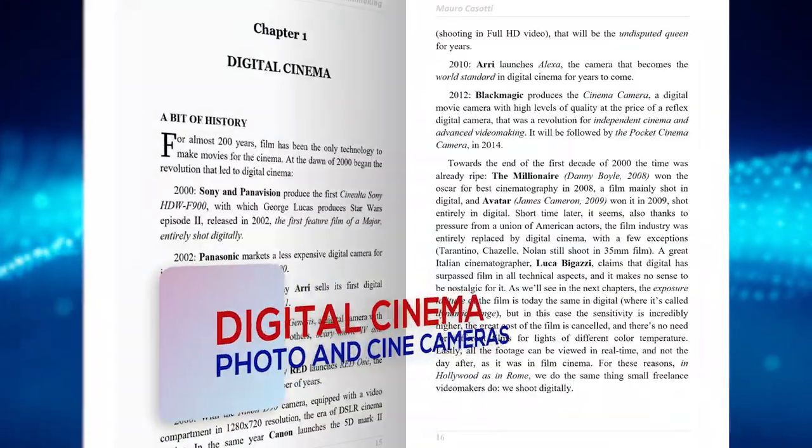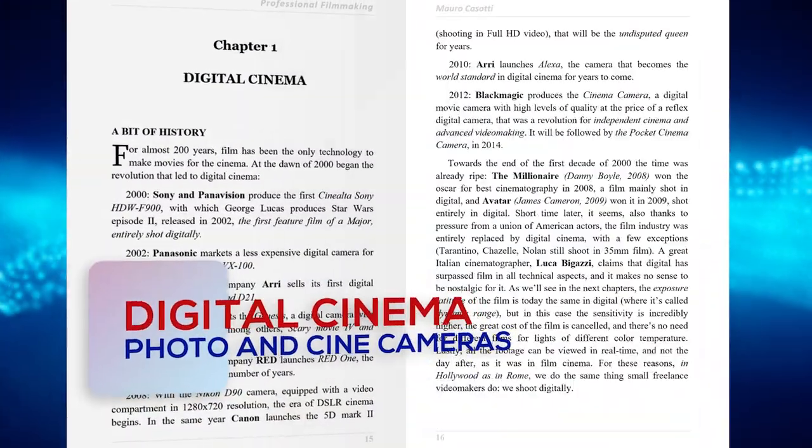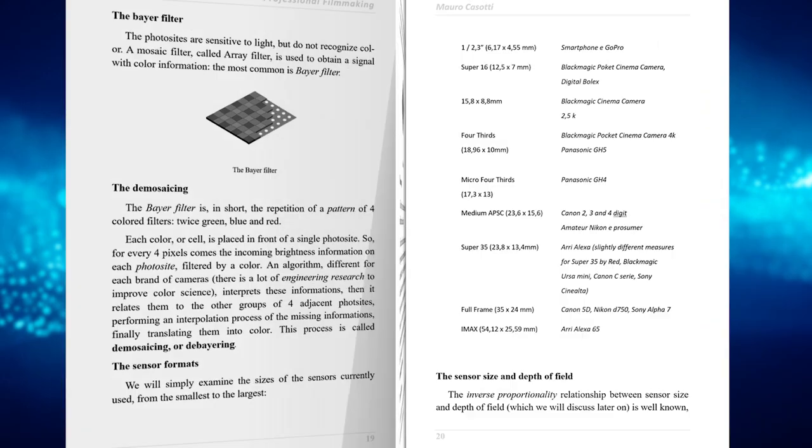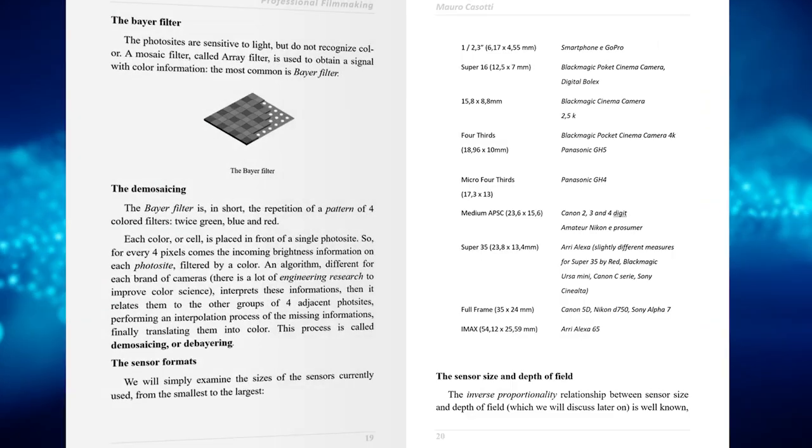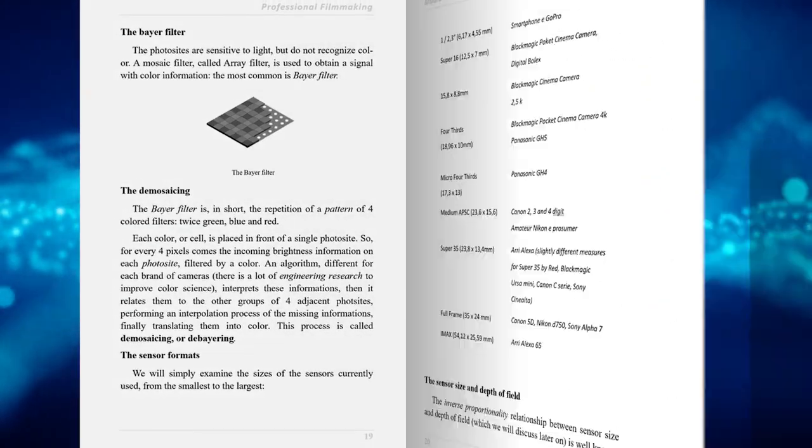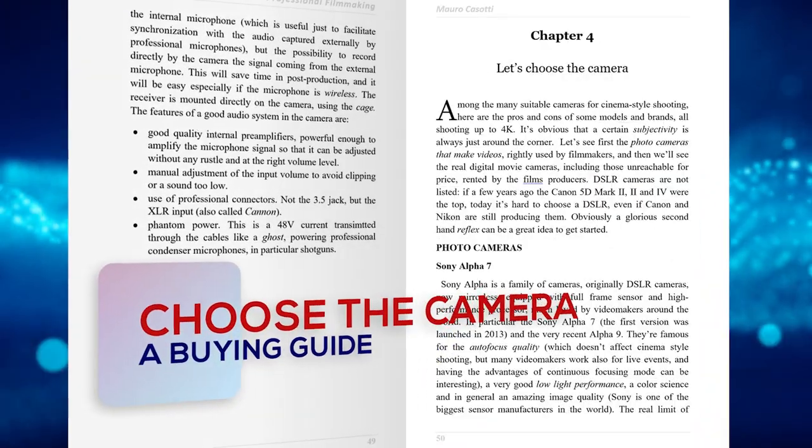Professional Filmmaking is the simplest and most comprehensive video making handbook on the market. The book begins by explaining how a digital camera works. It gives suggestions on buying a camera.